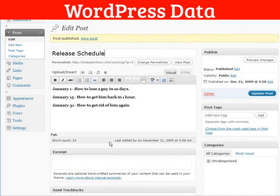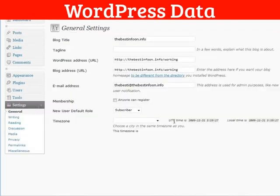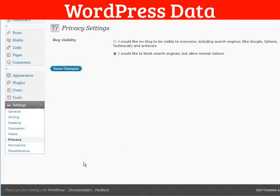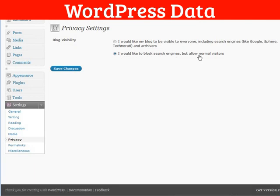Now let's go to settings. There's one more thing we should do. Make sure that our blog is not going to show up in the search engines because we're just using this to make the posts available on other sites. It's already set to block search engines but allow normal visitors.